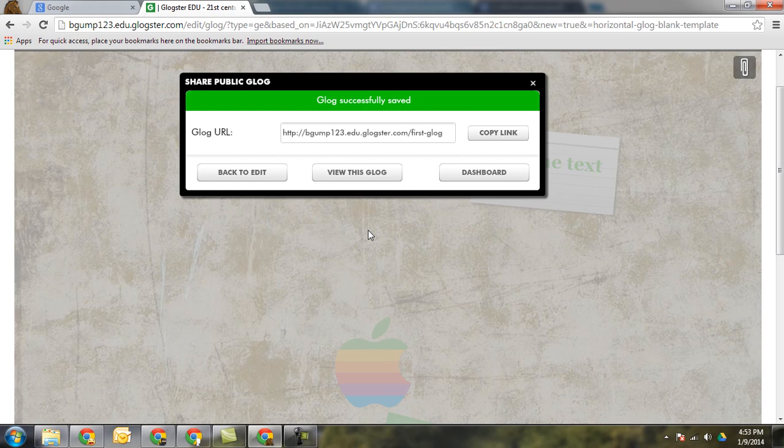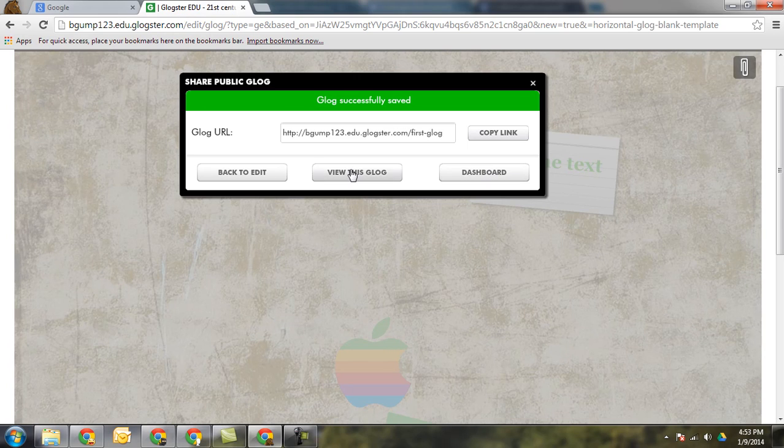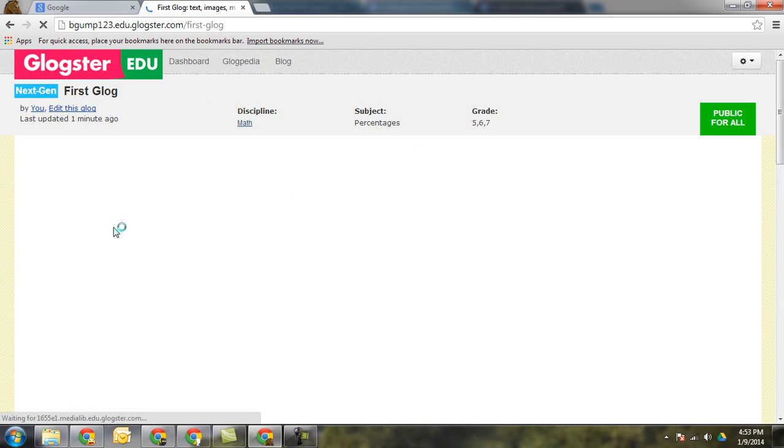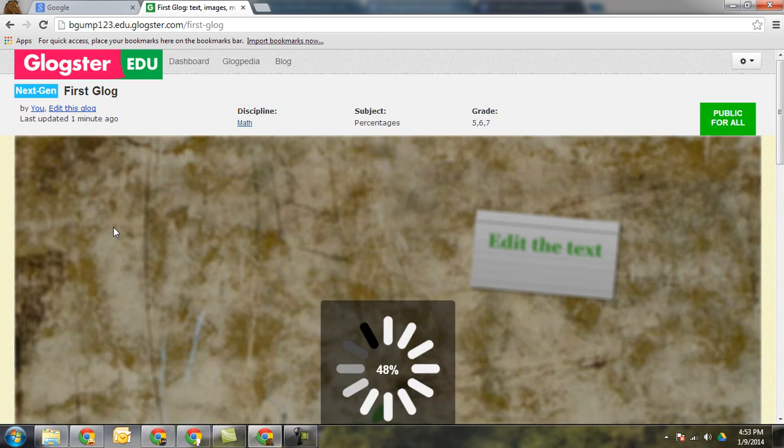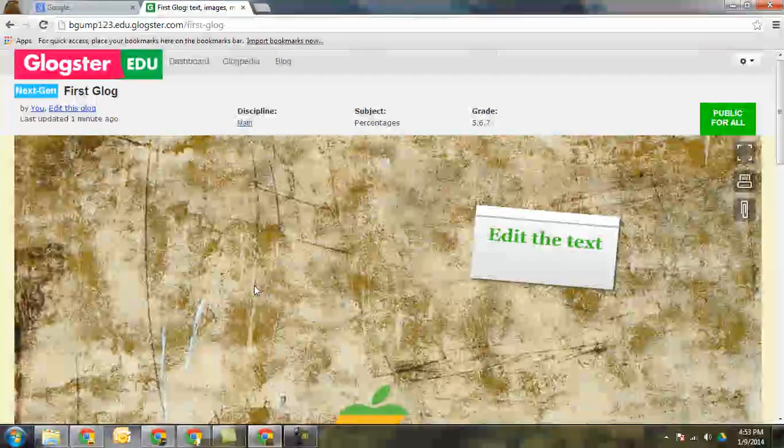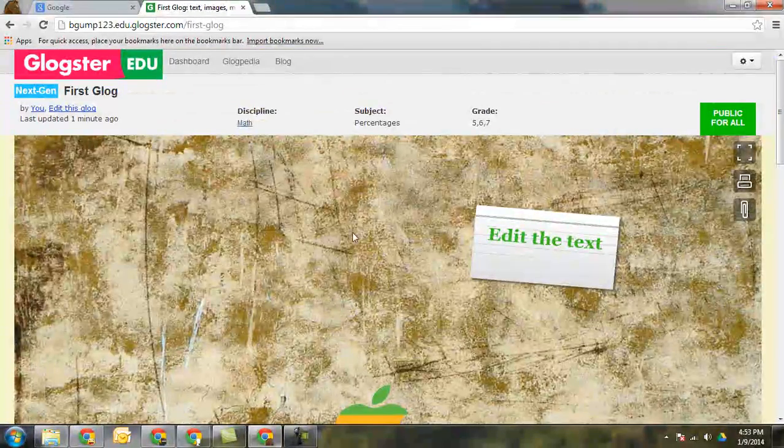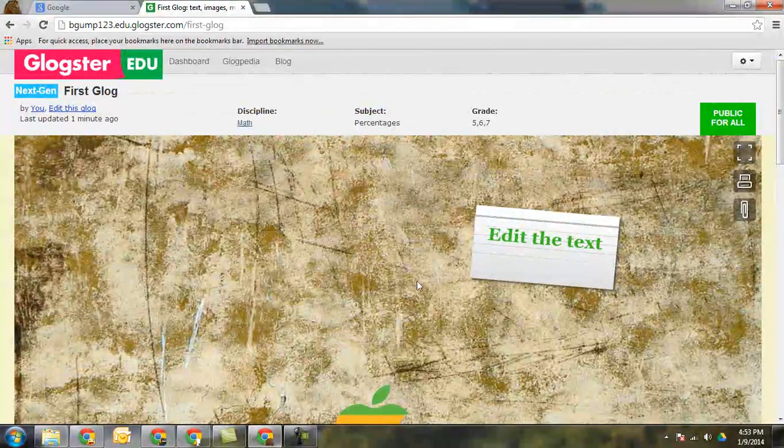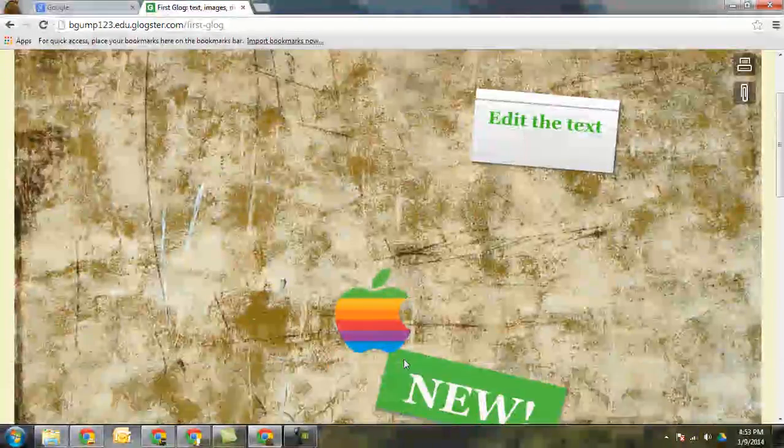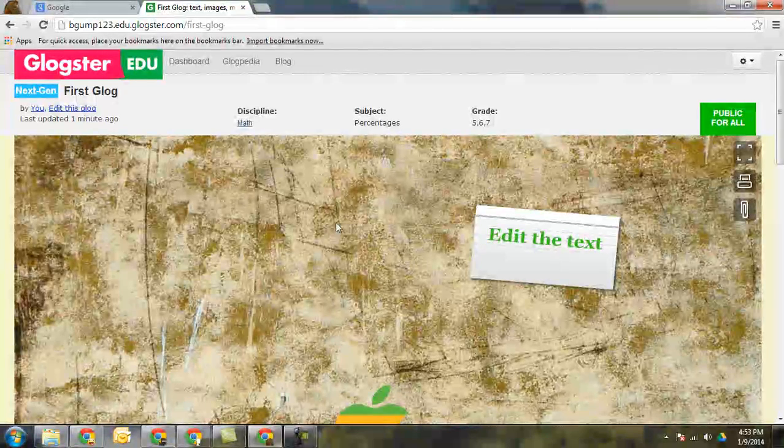Click on finish saving and there again is my link. If I want to copy it I can do it right there. I can go back to my dashboard or I can view this Glog. If I click on view Glog this is the view that others will see of the work. They'll be able to play the videos, edit it. They won't be able to edit. They'll be able to actually view the Glog.